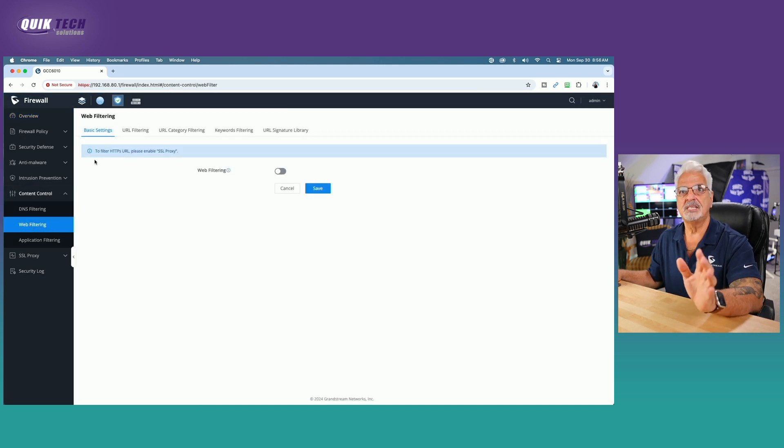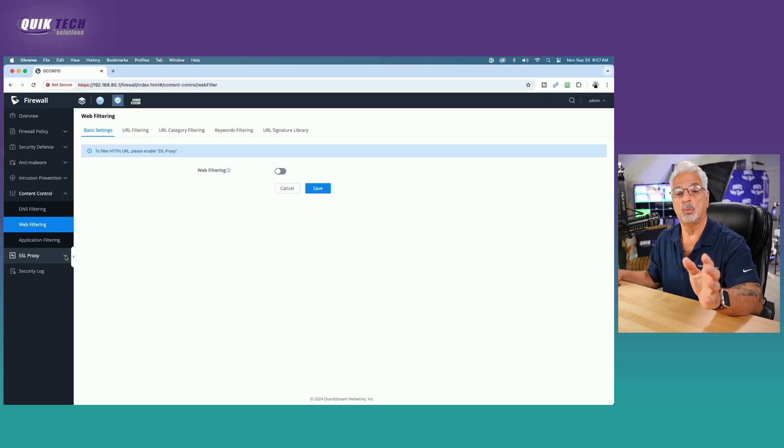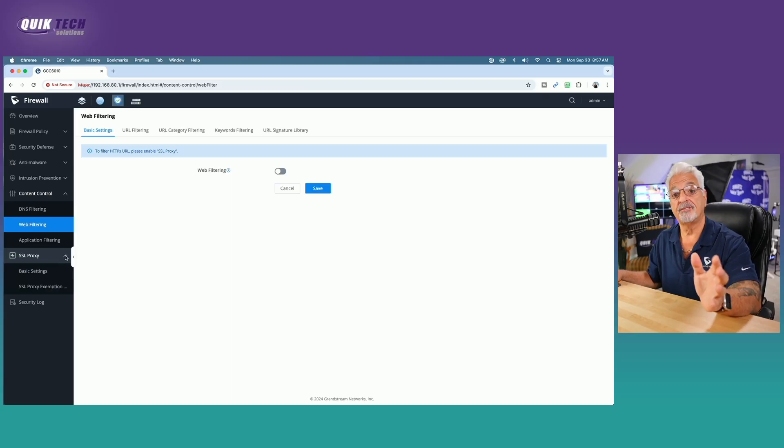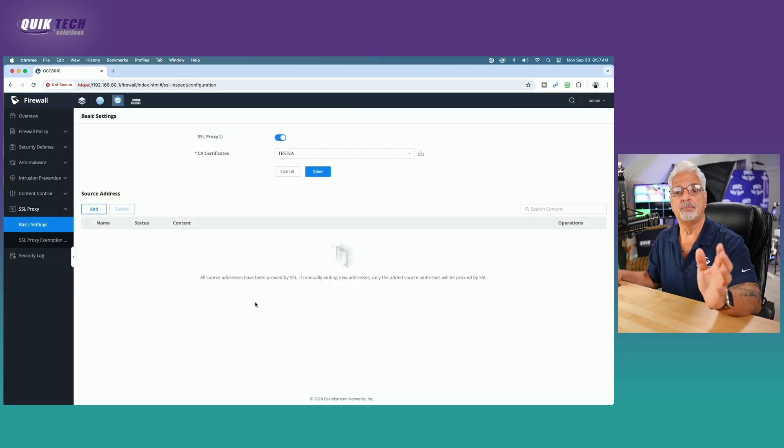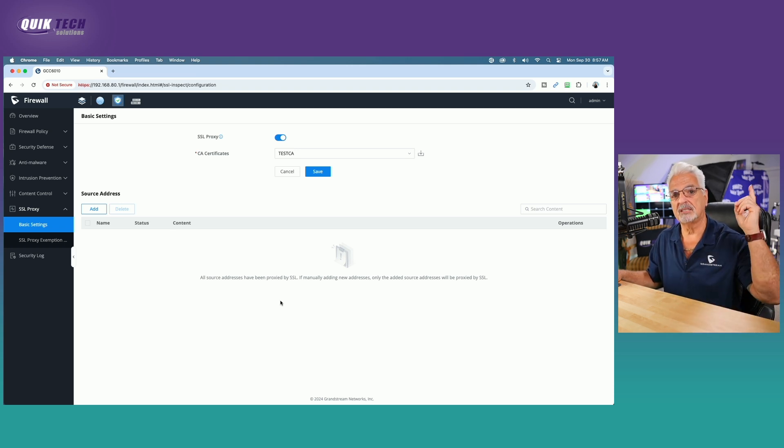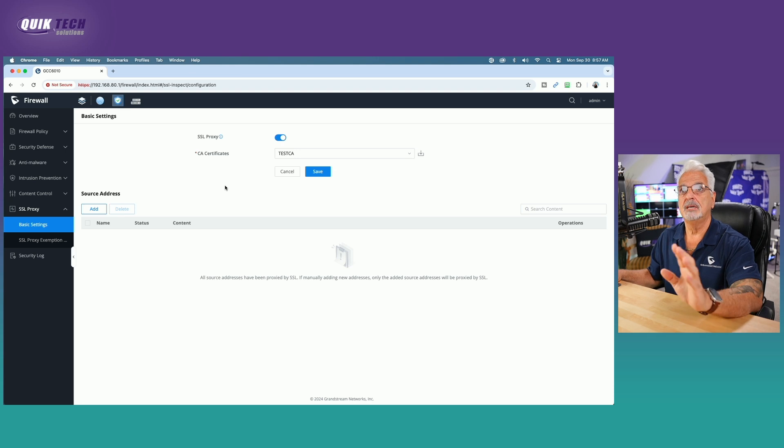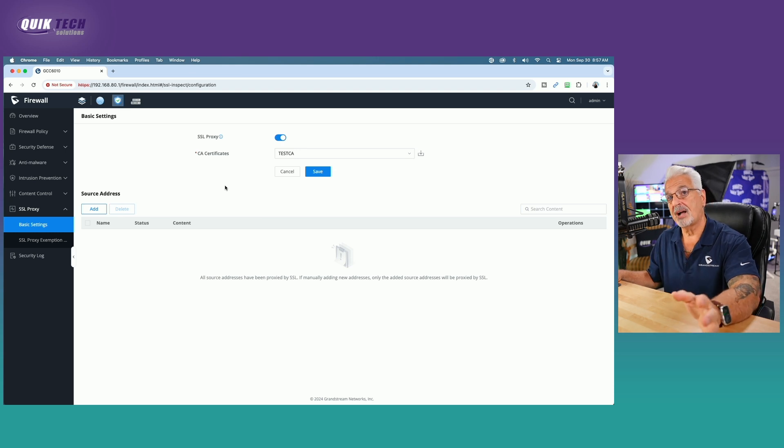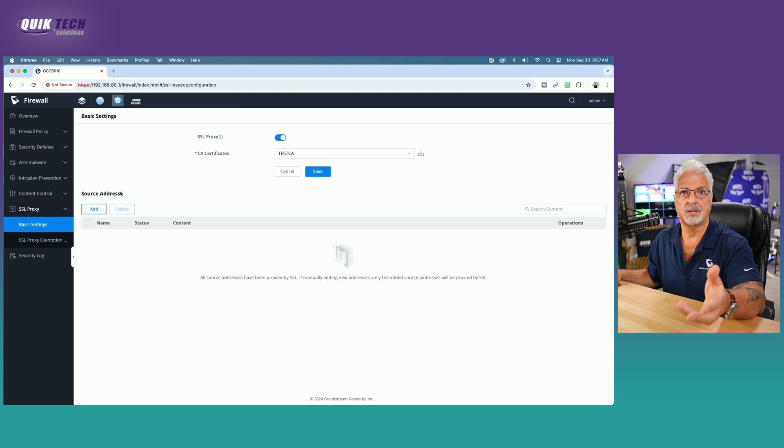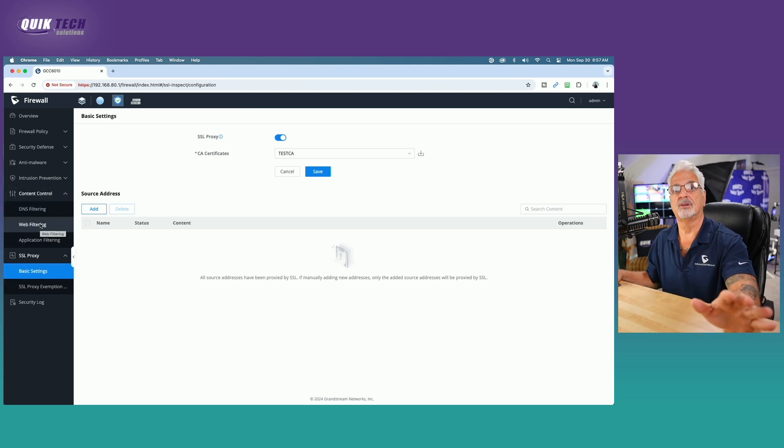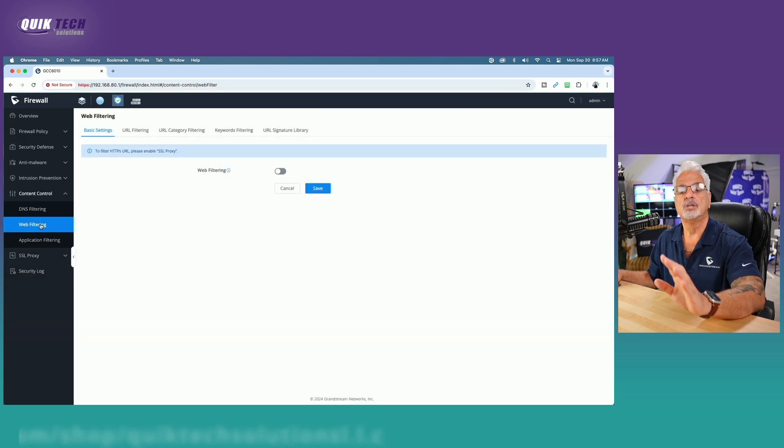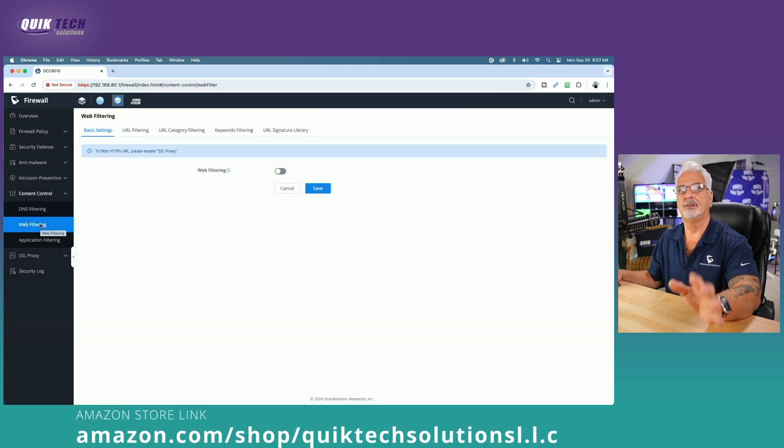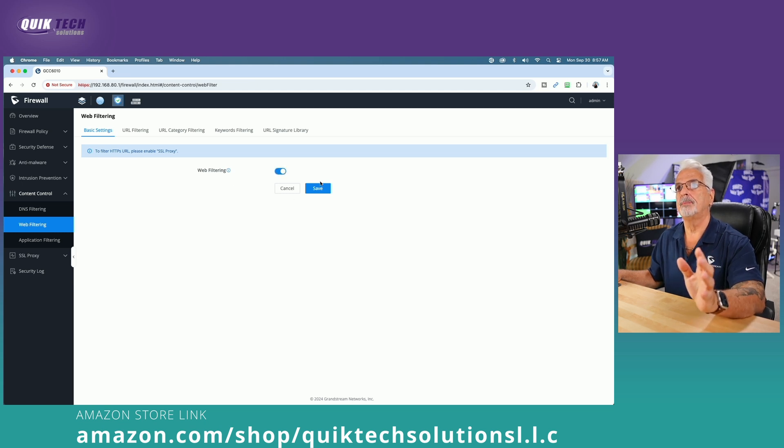We'll expand that and we're going to come down and click on web filtering. The first thing we see is a blue notice that says to filter HTTPS, please enable SSL proxy. Well, if you've been following along in the series, we did that in part six. We enabled SSL proxy, created our certificate, downloaded it, and got it installed on our computer. So from that aspect of things, we covered all those bases and we are good to go. So back to web filtering. Let's go ahead and enable web filtering just by toggling on the button and hitting save.